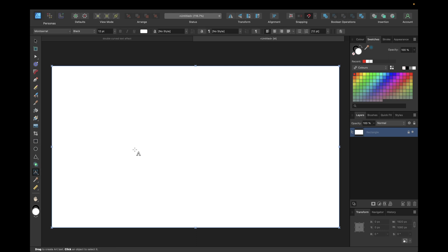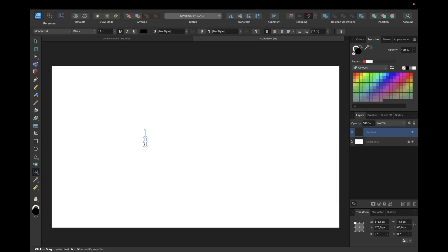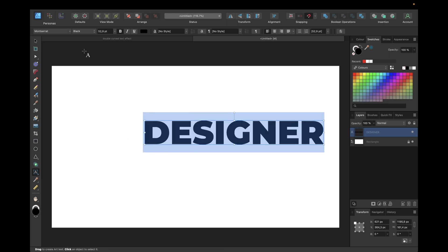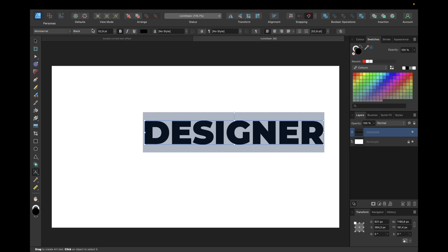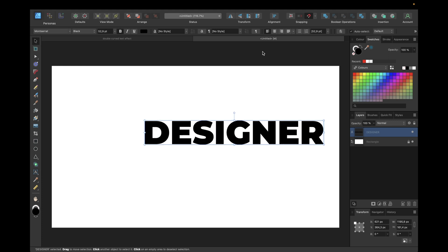Of course we need to start with the Artistic Text tool. We find it right here and simply click in our designing space and type in the text we want to transform. In this case we are using the text 'designer', making it bigger and choosing a cool font — I've chosen Mozzarella Black for this one, but you can choose any font you want.